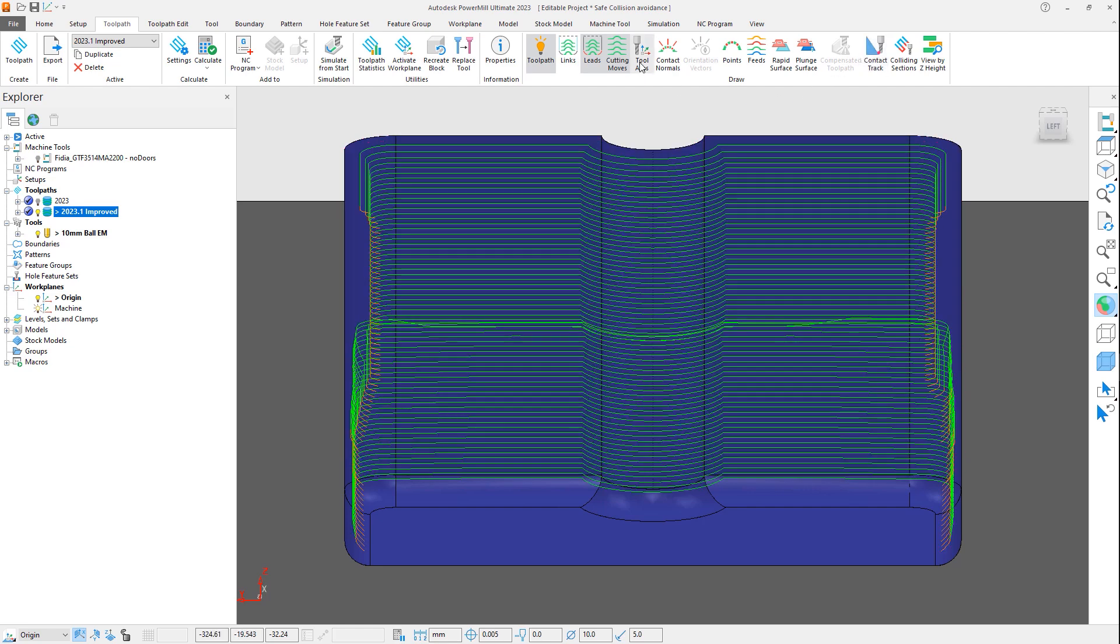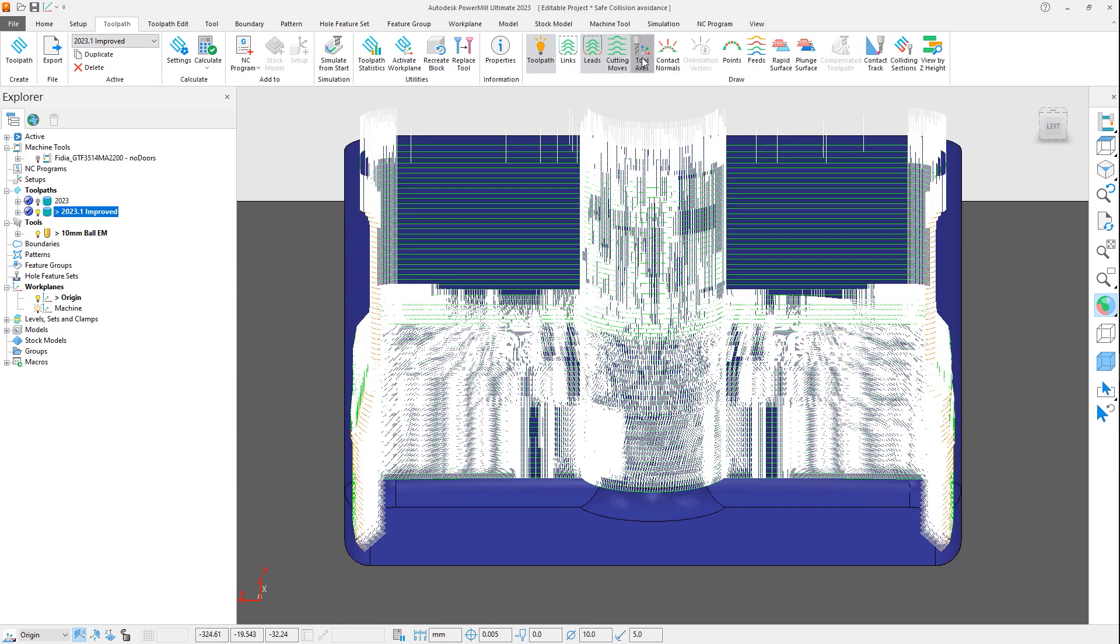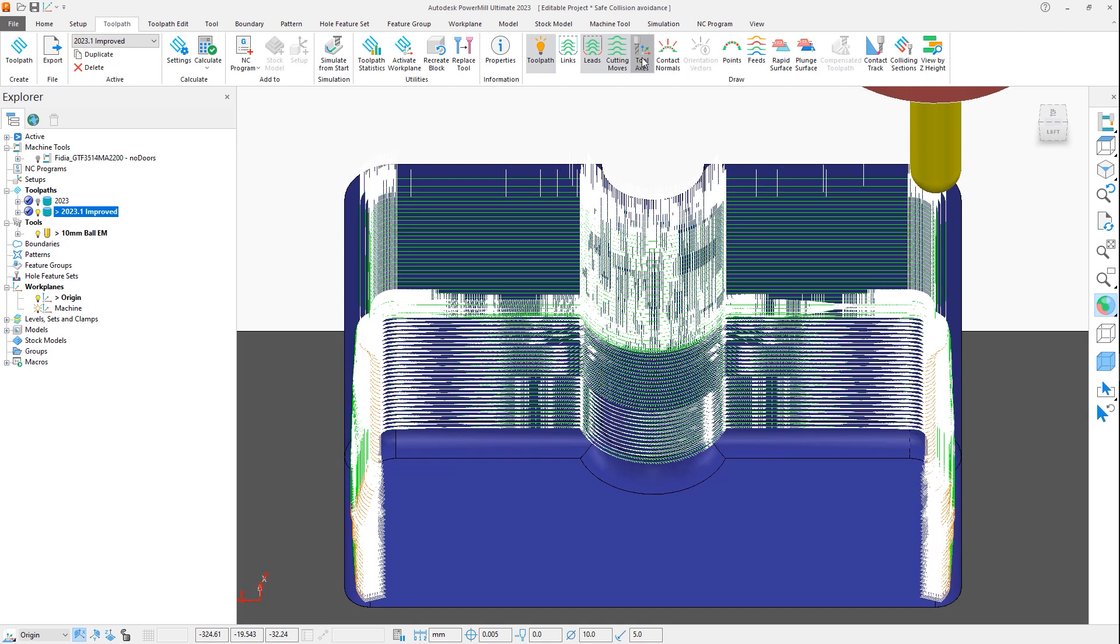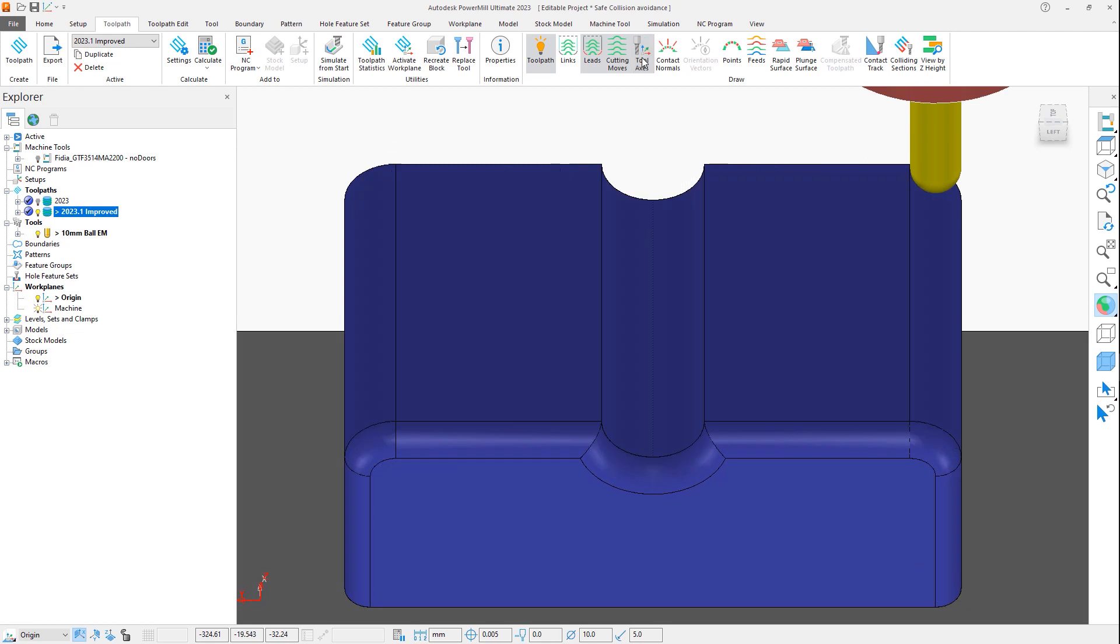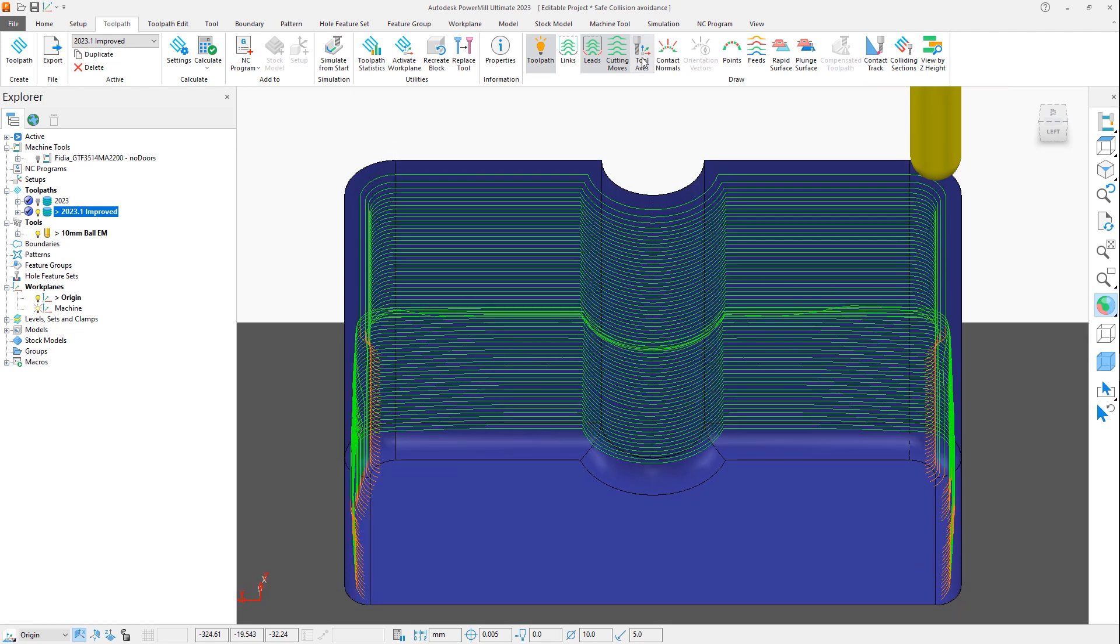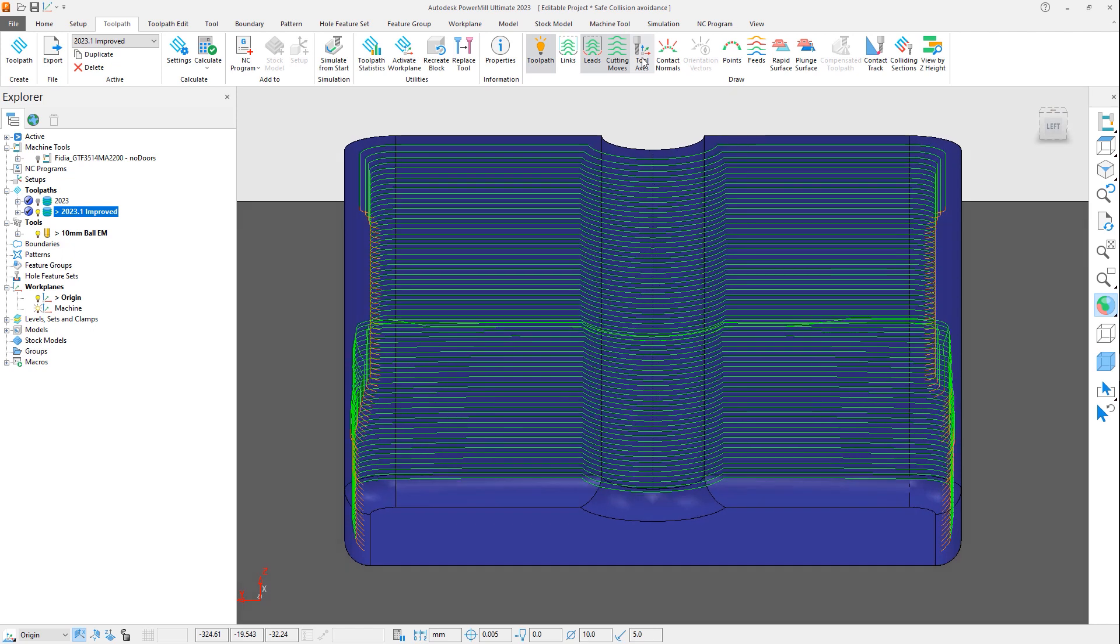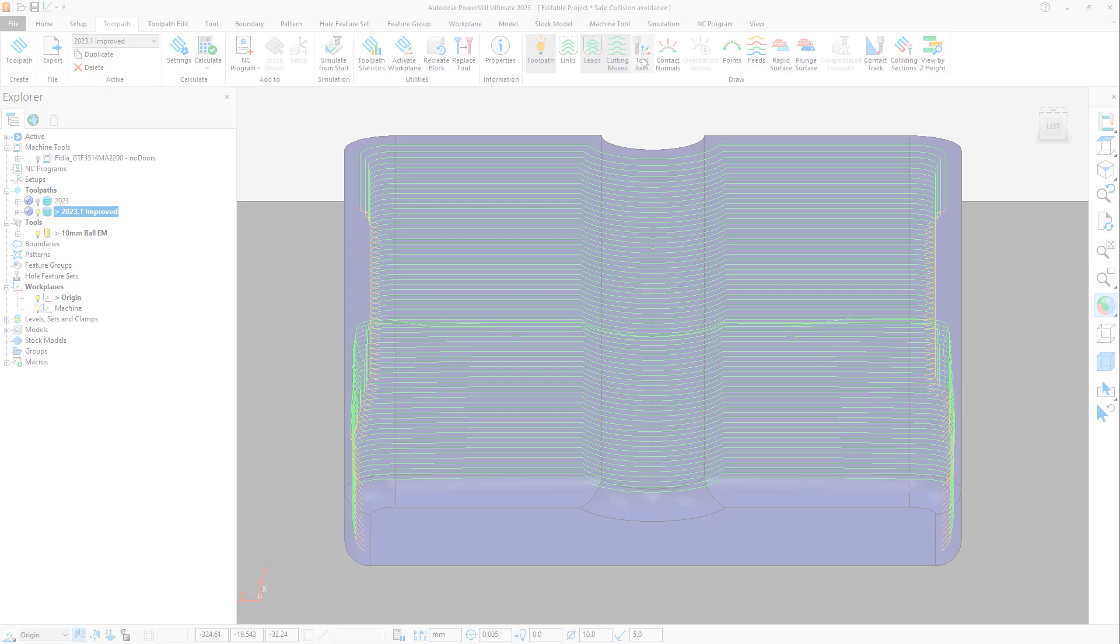But crucially, if we display the tool axis vectors, you can see that they are also much better. In fact, they're almost identical on both sides, with no interruptions, which should mean a consistent surface finish across this entire feature.